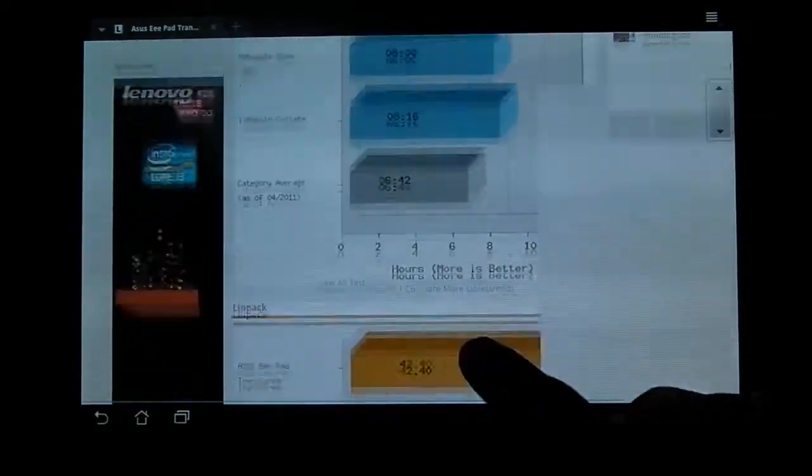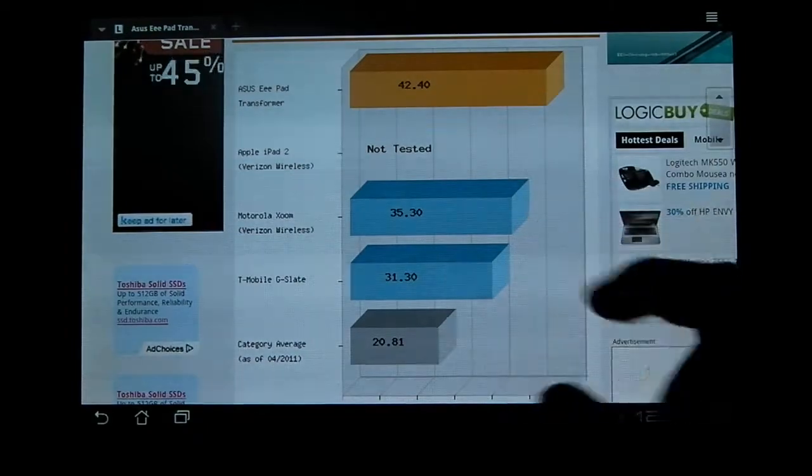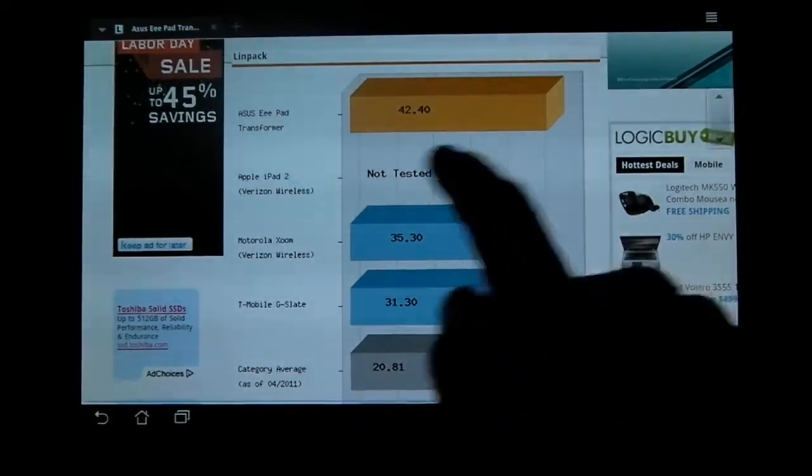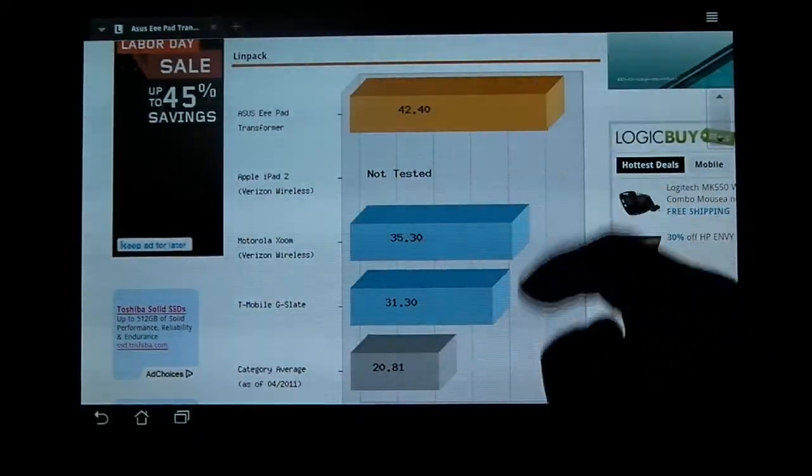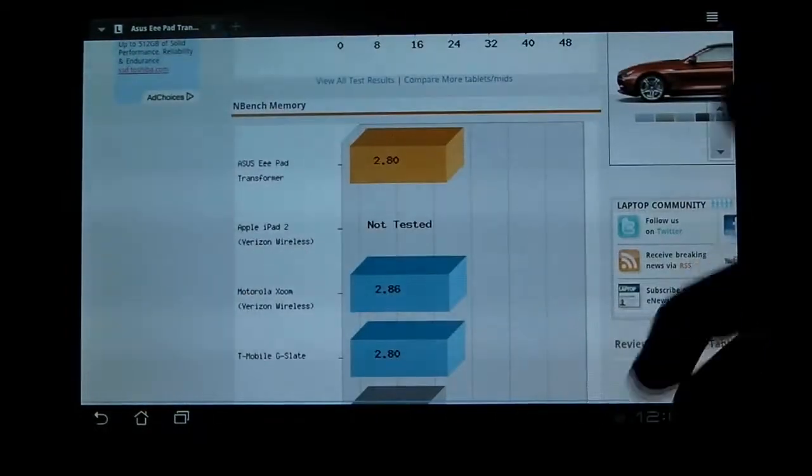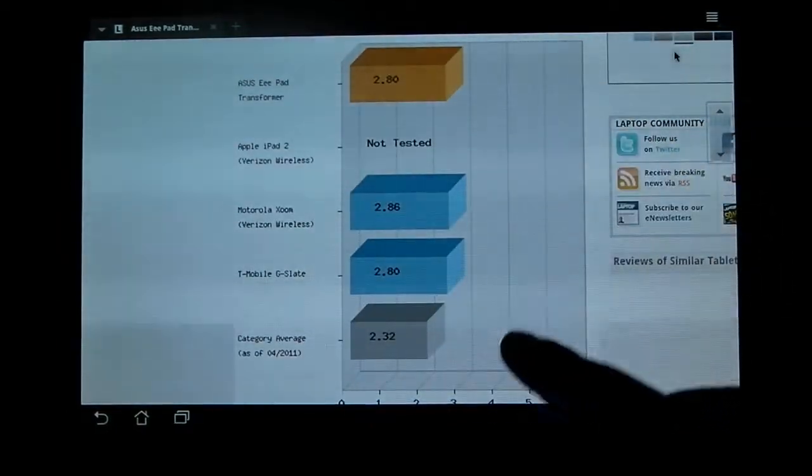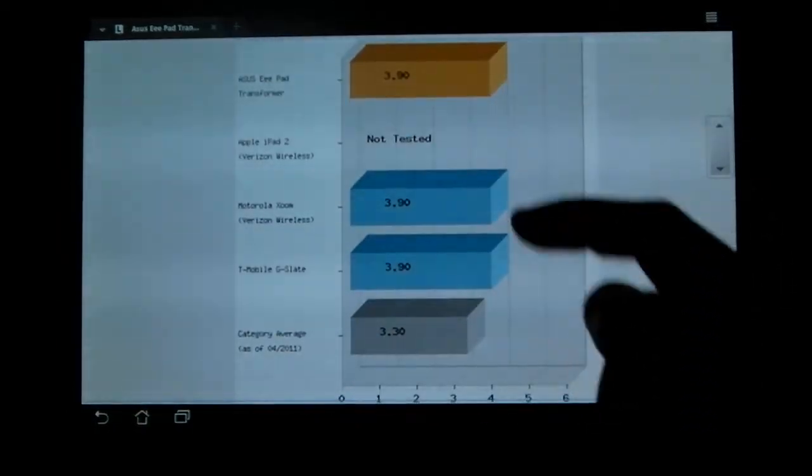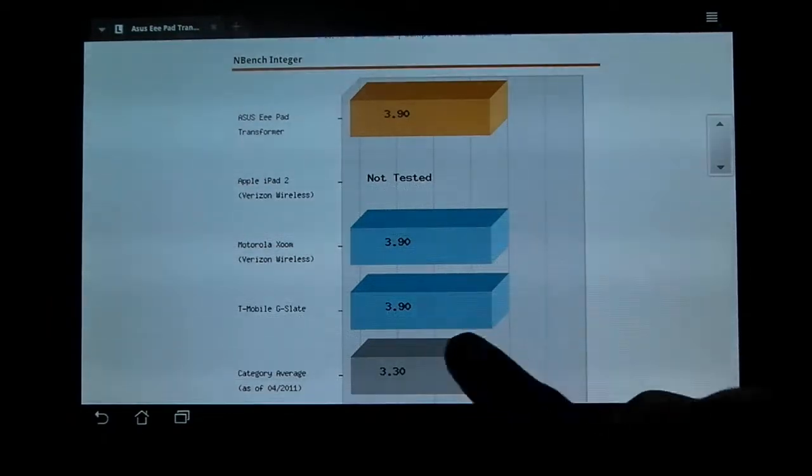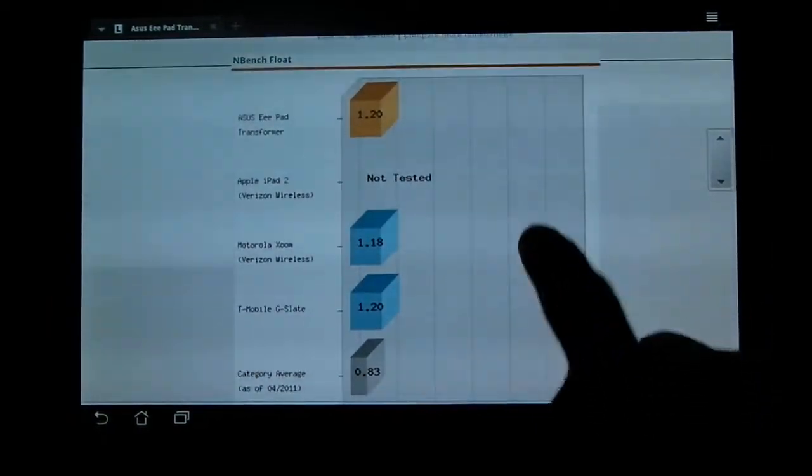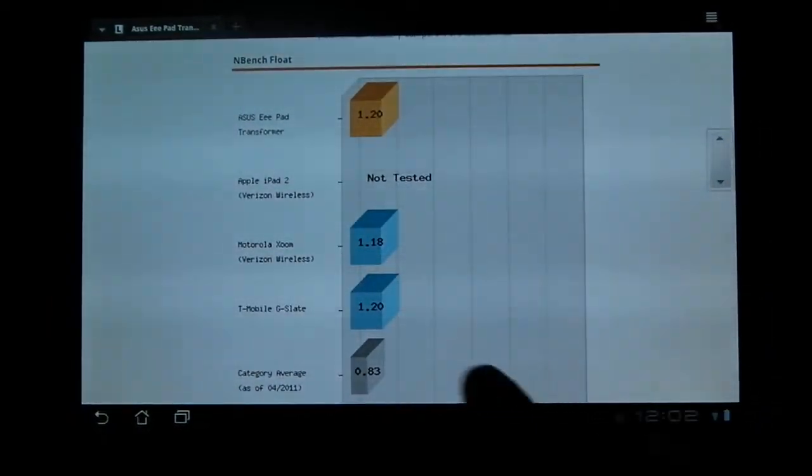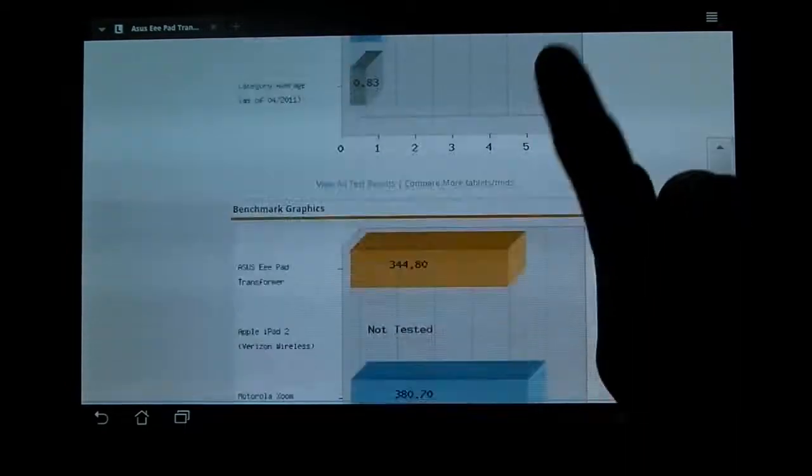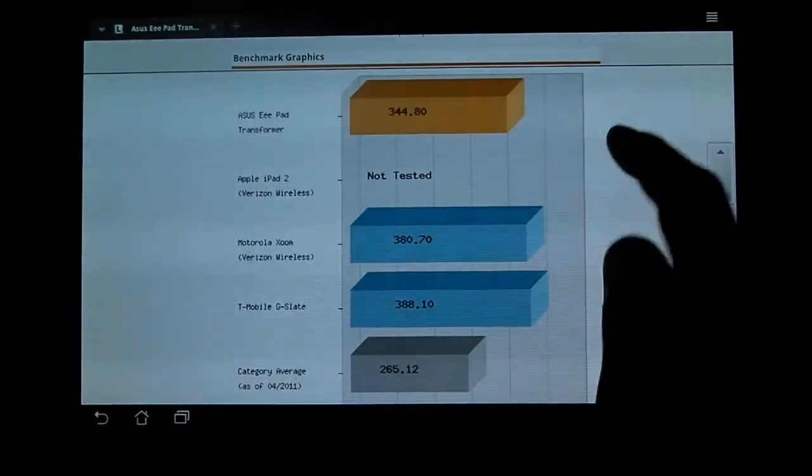Actually, I'm just going to go to the charts here. So obviously, the bigger is the better. ASUS Transformer blows away the competition with the LINPACK. Don't know what that is. Memory is same across the board, better than average. Same across the board again, but it's better than average. The float, not sure what that is, but same across the board and better than average.